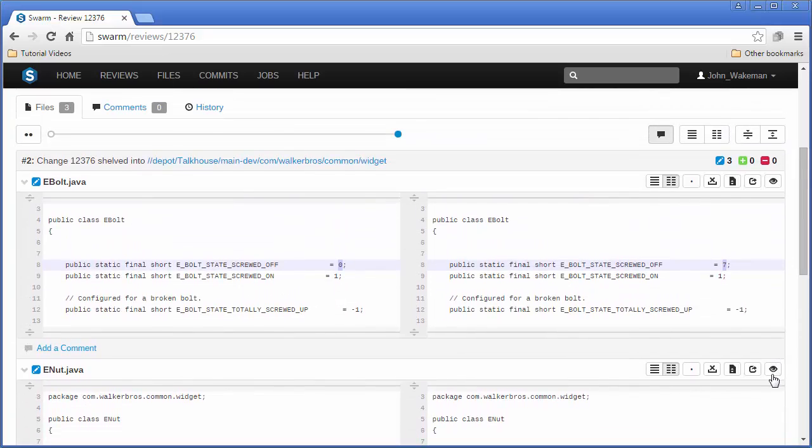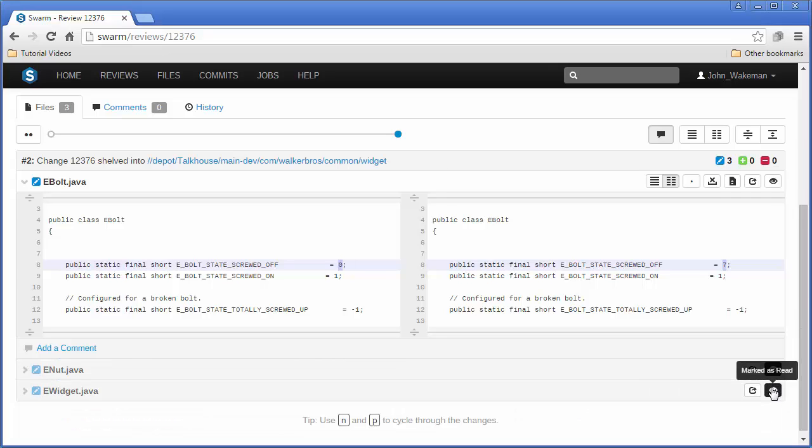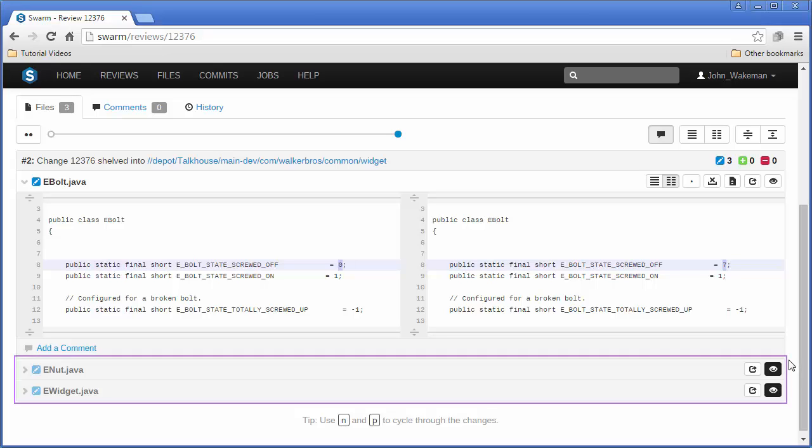Here, we can mark a file as being read, which can be helpful if there are many files in a review. When a file is marked as read, the icon colors invert and the file is muted.